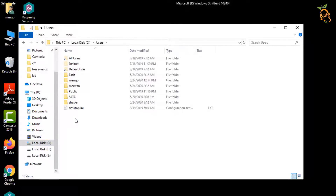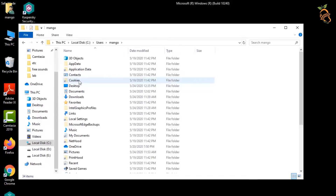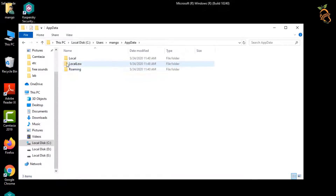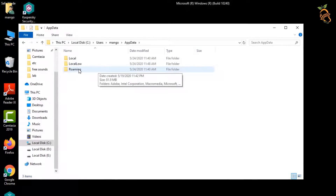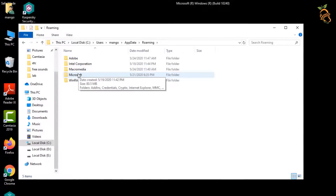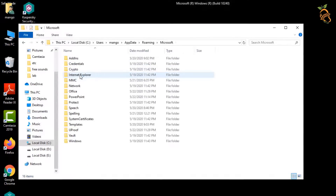Go to your user profile or default profile, find any recently added files in the startup folder, then delete them all.